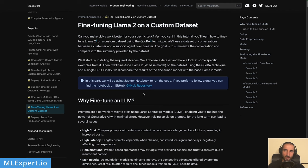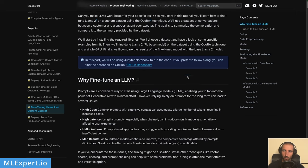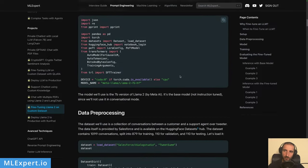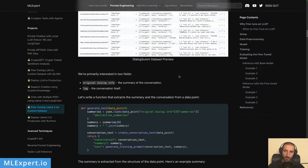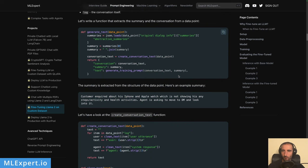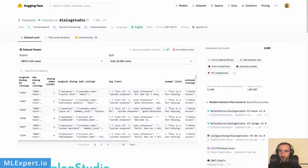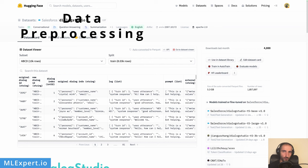This tutorial is available for ML Expert Pro subscribers only. There you can also find a link to the Jupyter notebook or Google Colab notebook along with the complete tutorial, code, and examples. If you want to support my work, please consider subscribing to ML Expert Pro.